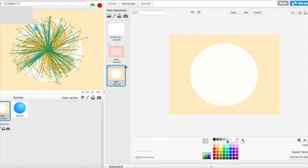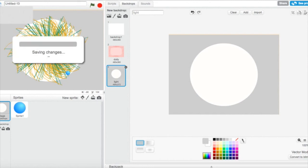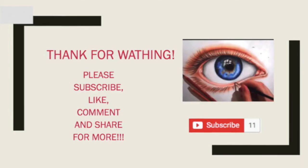I don't like the orange anymore — I'm going to change it to gray. Yeah, that's better, I can see the flower better. I'm saving the changes and naming it 'Flower Abstract'. That's it — thank you guys for watching, please like, subscribe, and share for more. Bye!